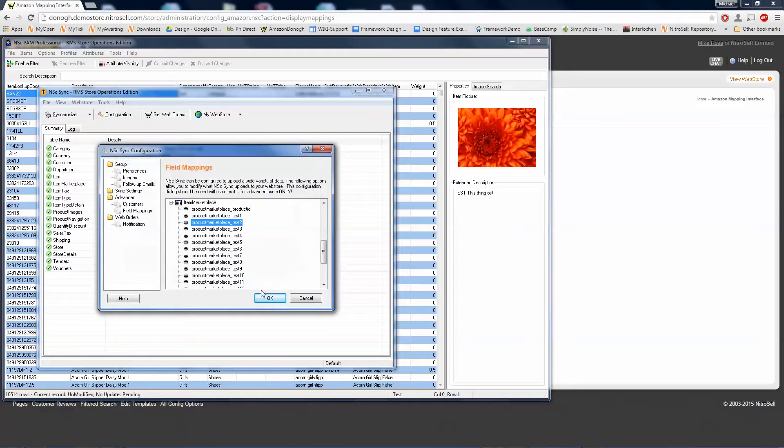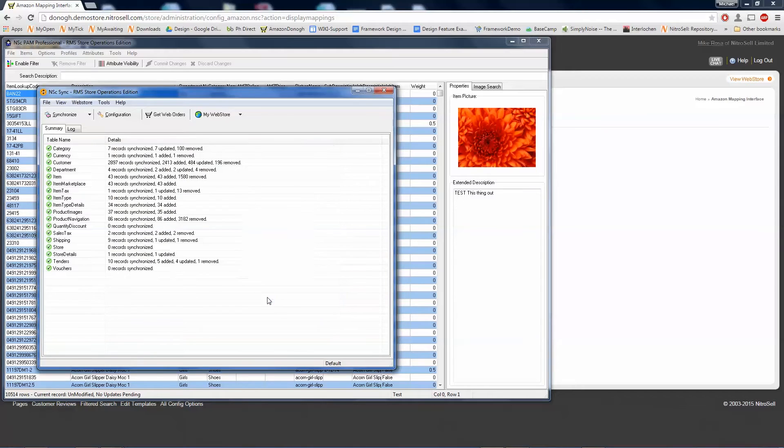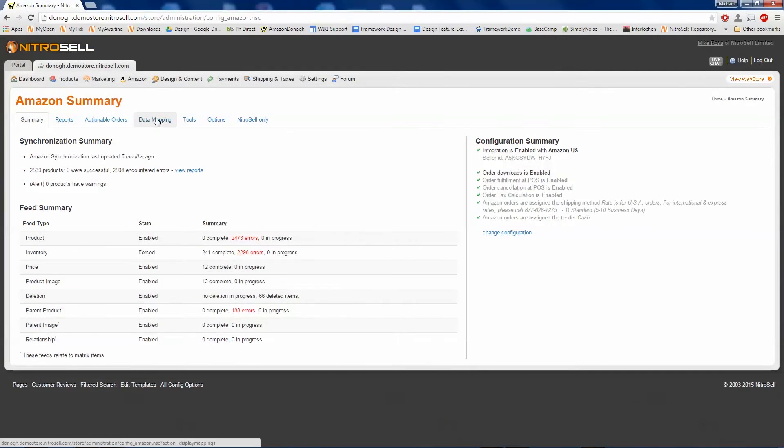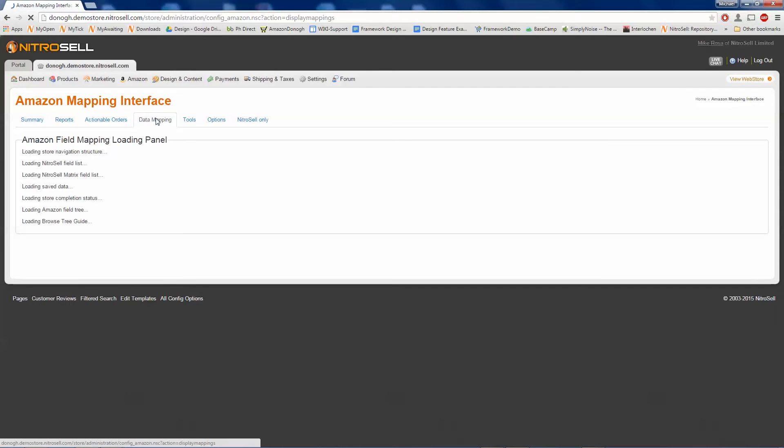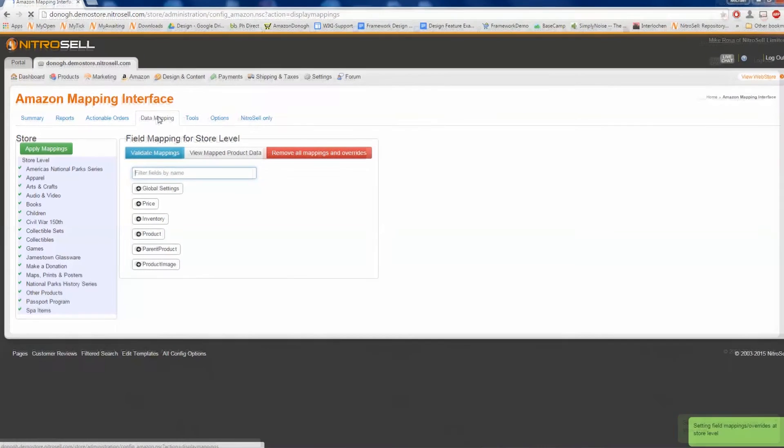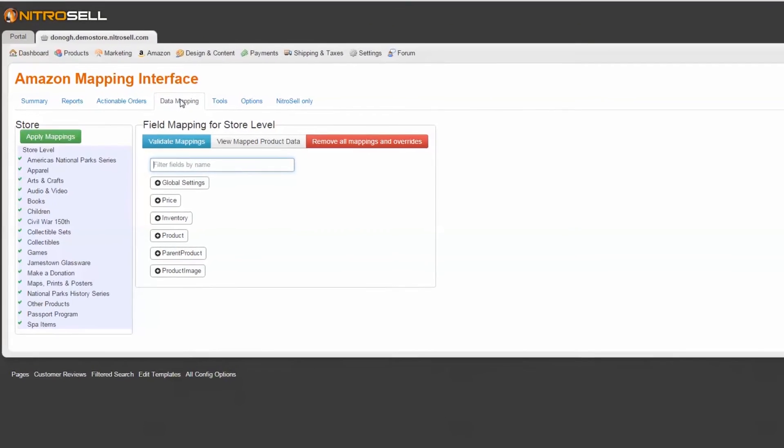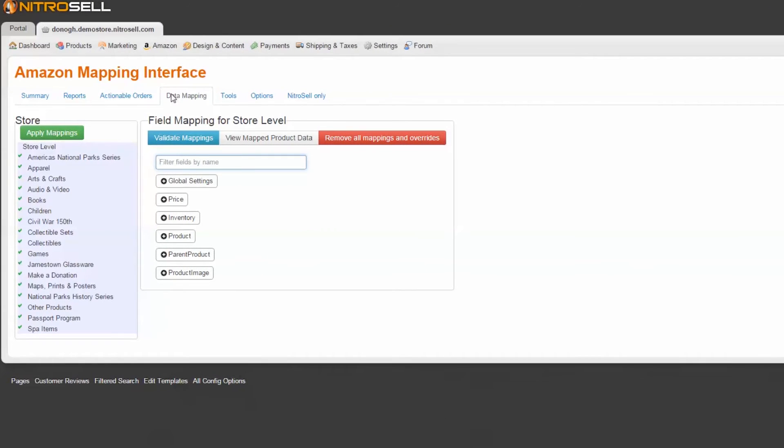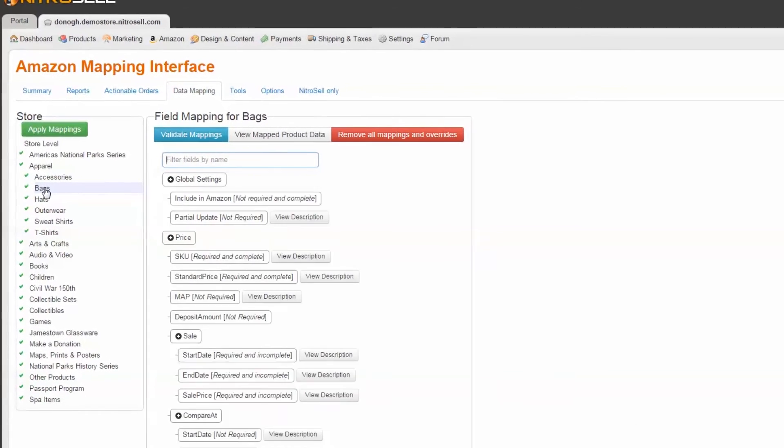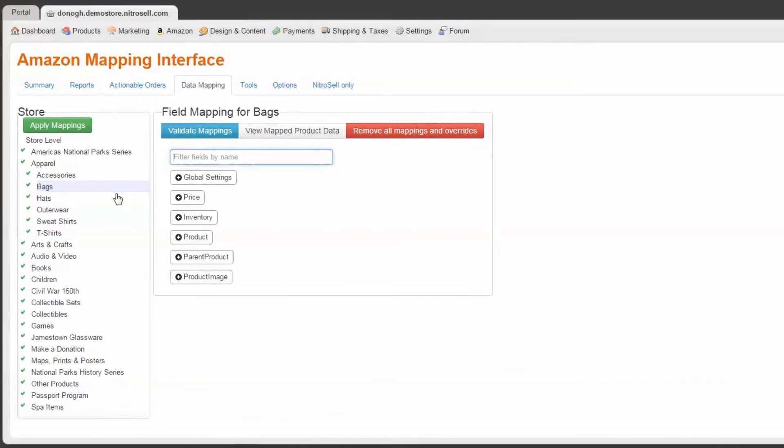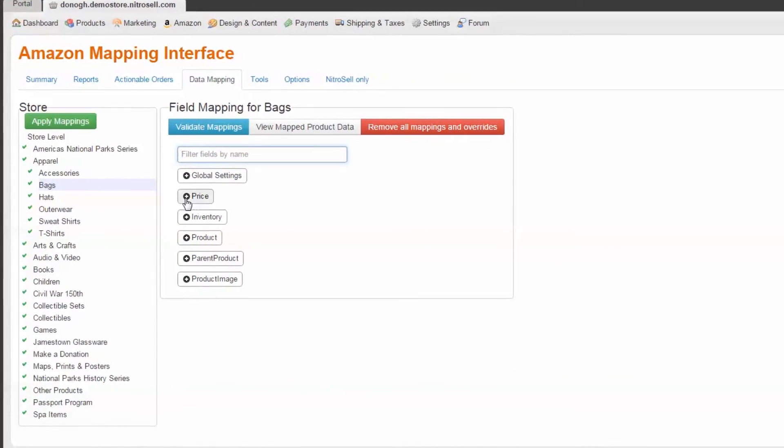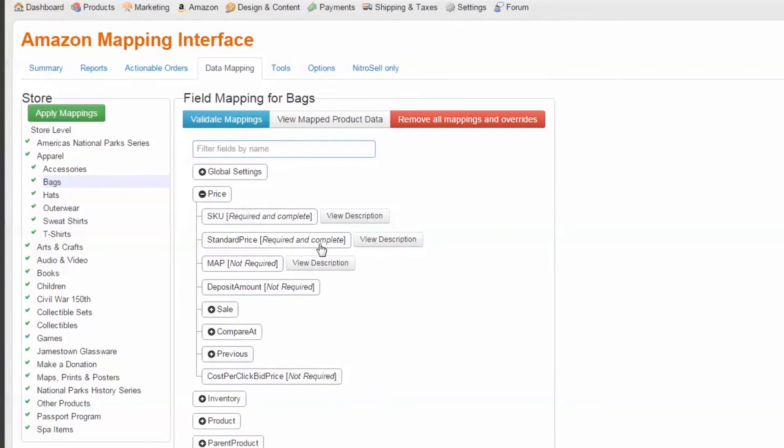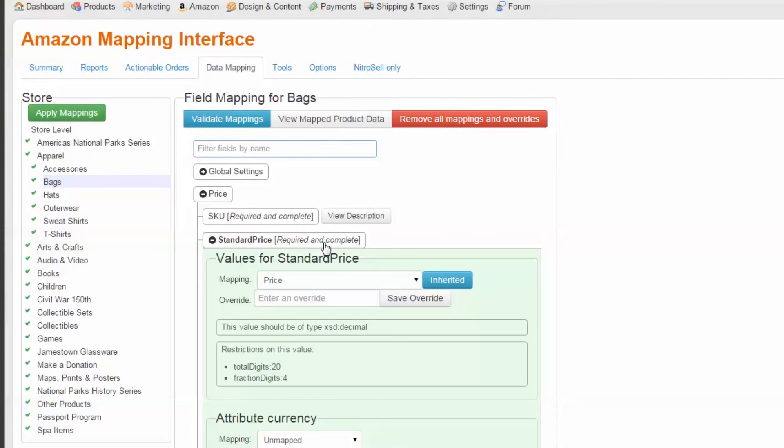Our last step is to map our special pricing in the Web Store Manager Amazon mapping interface. I'll open the Amazon storefront interface and select Data Mapping. For this example, our only categories which have these special prices are Bags and Sweatshirts under the Apparel department. By selecting Apparel and then Bags in the left column and expanding the Price table in the right column, I see that the standard price is required and complete.